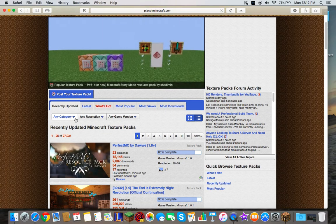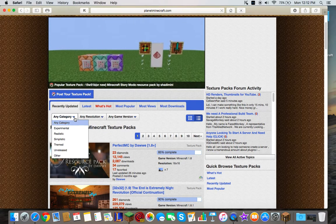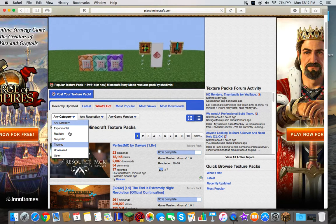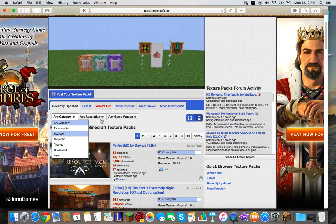you're going to have to choose what category of texture packs you would like, what resolution you would like, and what game version.